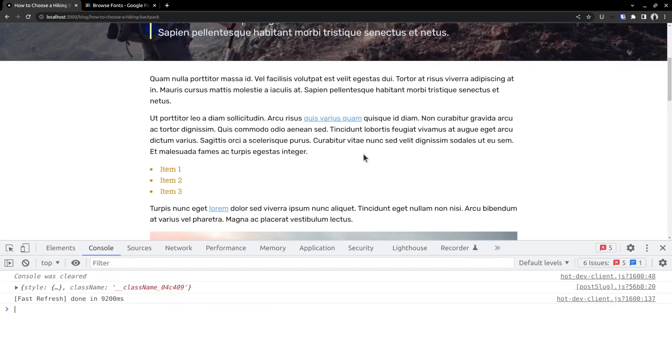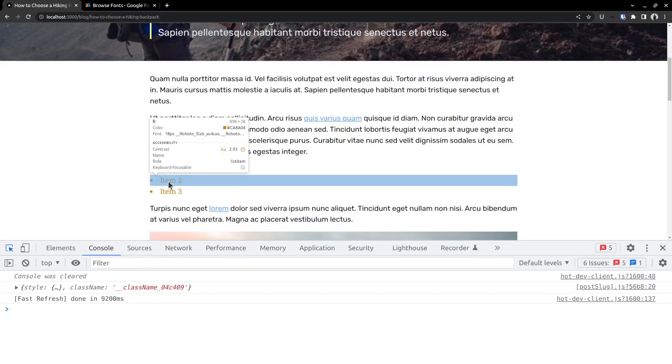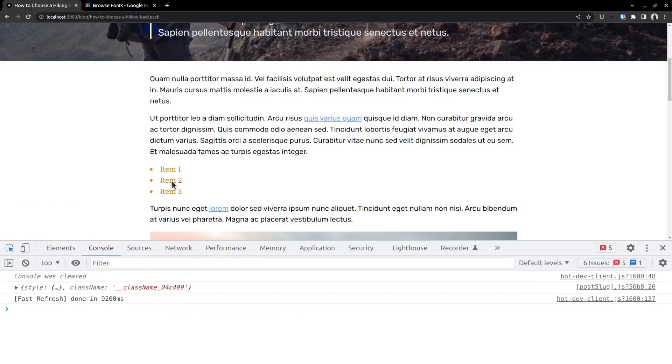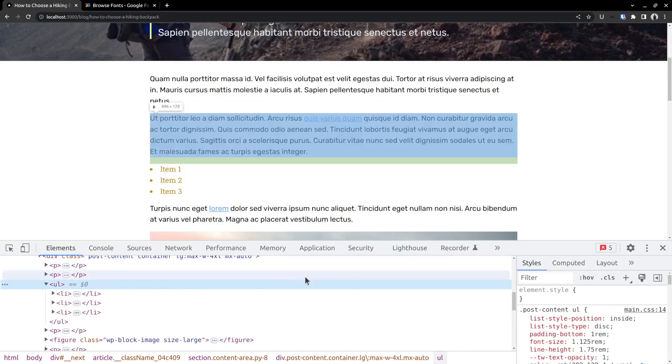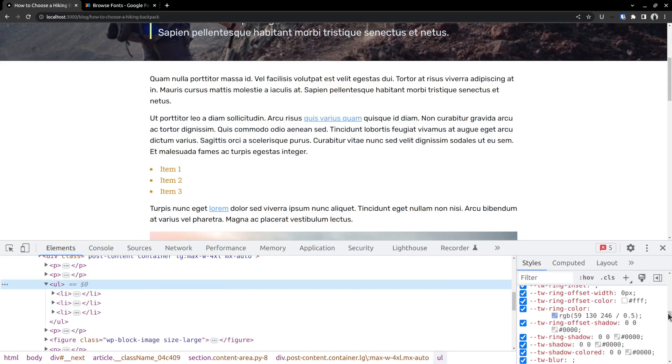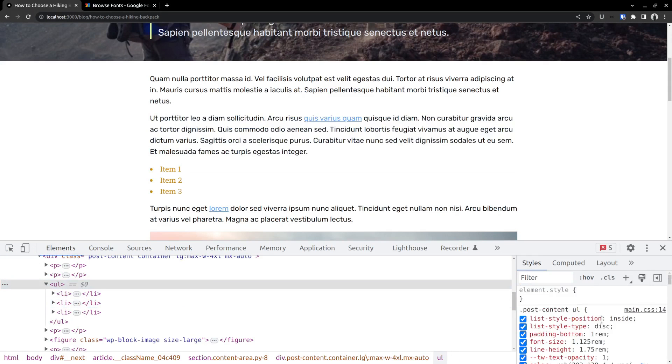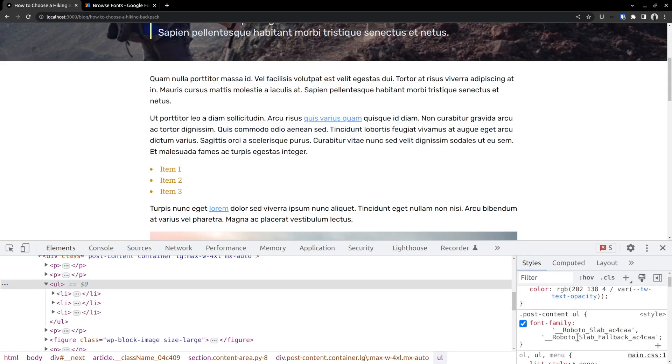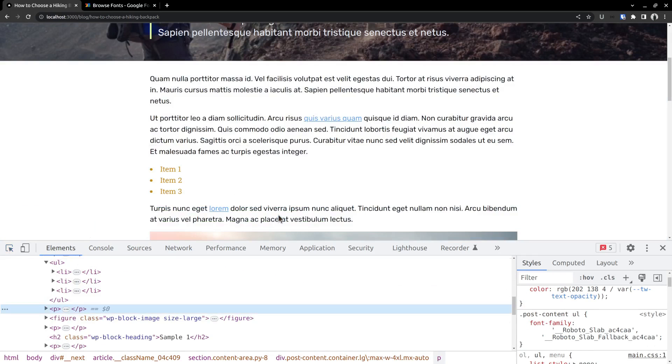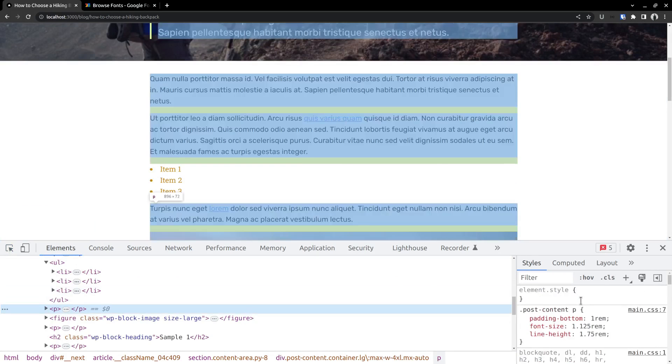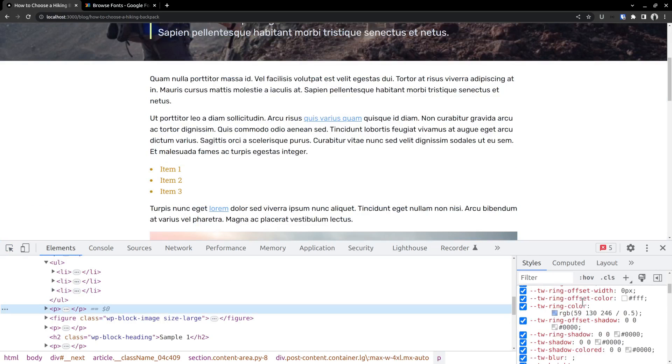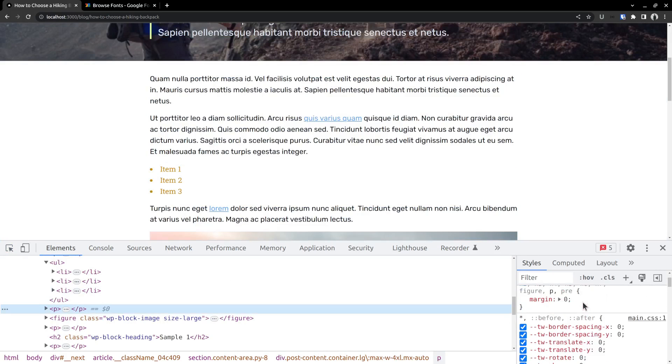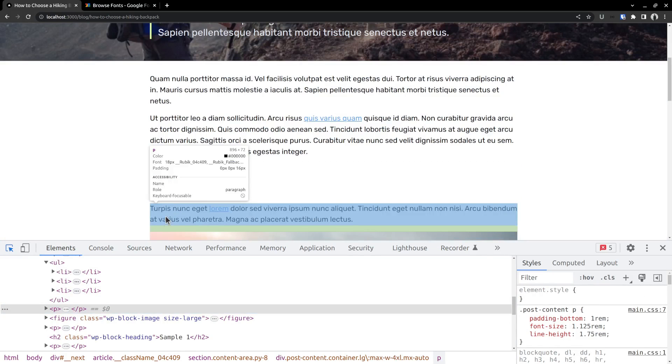Now going back to the webpage. And you can already notice that the list items are using the roboto slab font. So the inline styling is working. Checking on the right side under the styles section, you can see that the font family for post content ul is set to roboto slab. Whereas the remaining elements are still using rubik, such as the paragraph elements, hyperlink, etc.